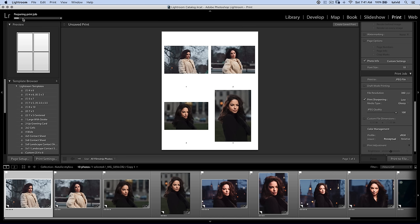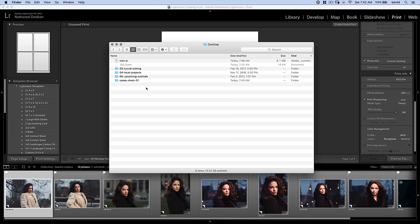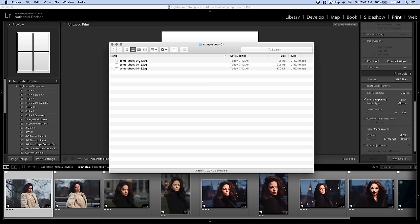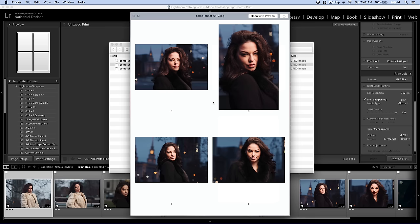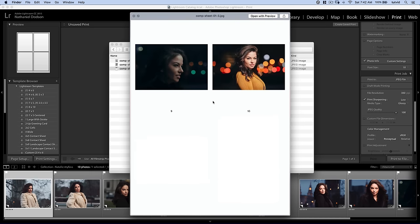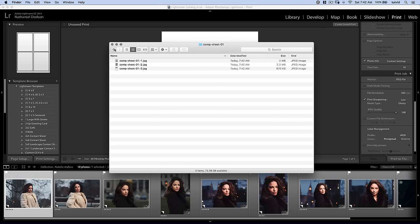Choose save. You can see it's going to prepare the print job and save out this series of JPEG images. Give me a great little comp sheet that I can share with a client. If I jump over to my desktop, you can see I have a folder named comp sheet 01. Double click. There are my JPEGs. I can bring them up. Love it. Now, I personally don't like to deliver comp sheets as JPEGs. In fact, I hate it. I never deliver them this way. I like to deliver them as a PDF.